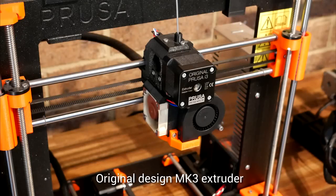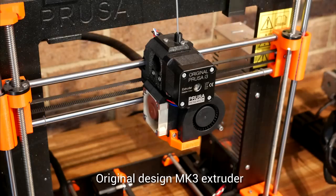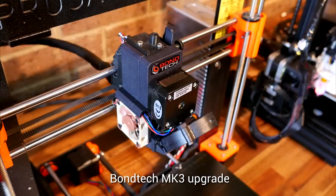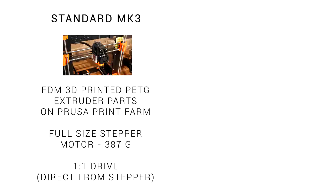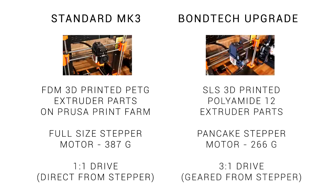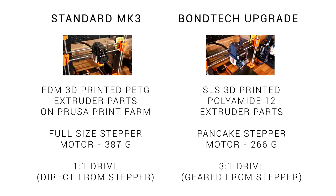Here's a preview of the before and after. This is the original model and this is the Bontech upgrade. You can see it's pretty similar but the smaller stepper motor probably stands out. The original extruder parts are 3D printed in the Prusa Print Farm from PETG. It's got a full size stepper motor coming in at 387 grams and it's 1 to 1 drive direct from the stepper motor. These upgrade parts are also 3D printed but using an SLS process from a much more exotic material. It uses a smaller pancake stepper motor at 266 grams and it is geared 3 to 1 from the stepper motor. The geared stepper motor should produce more torque and accuracy and the lighter gantry should mean less ringing.